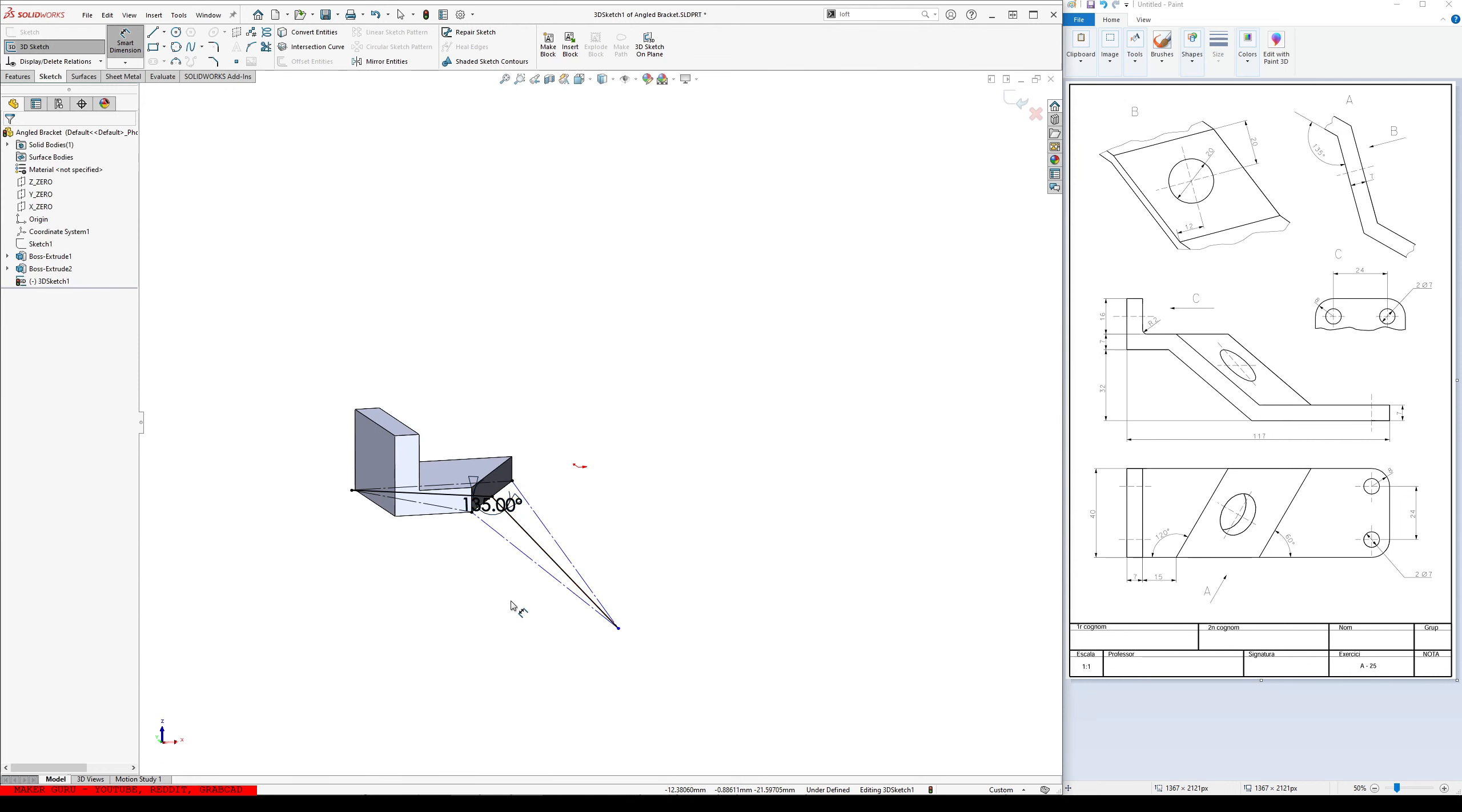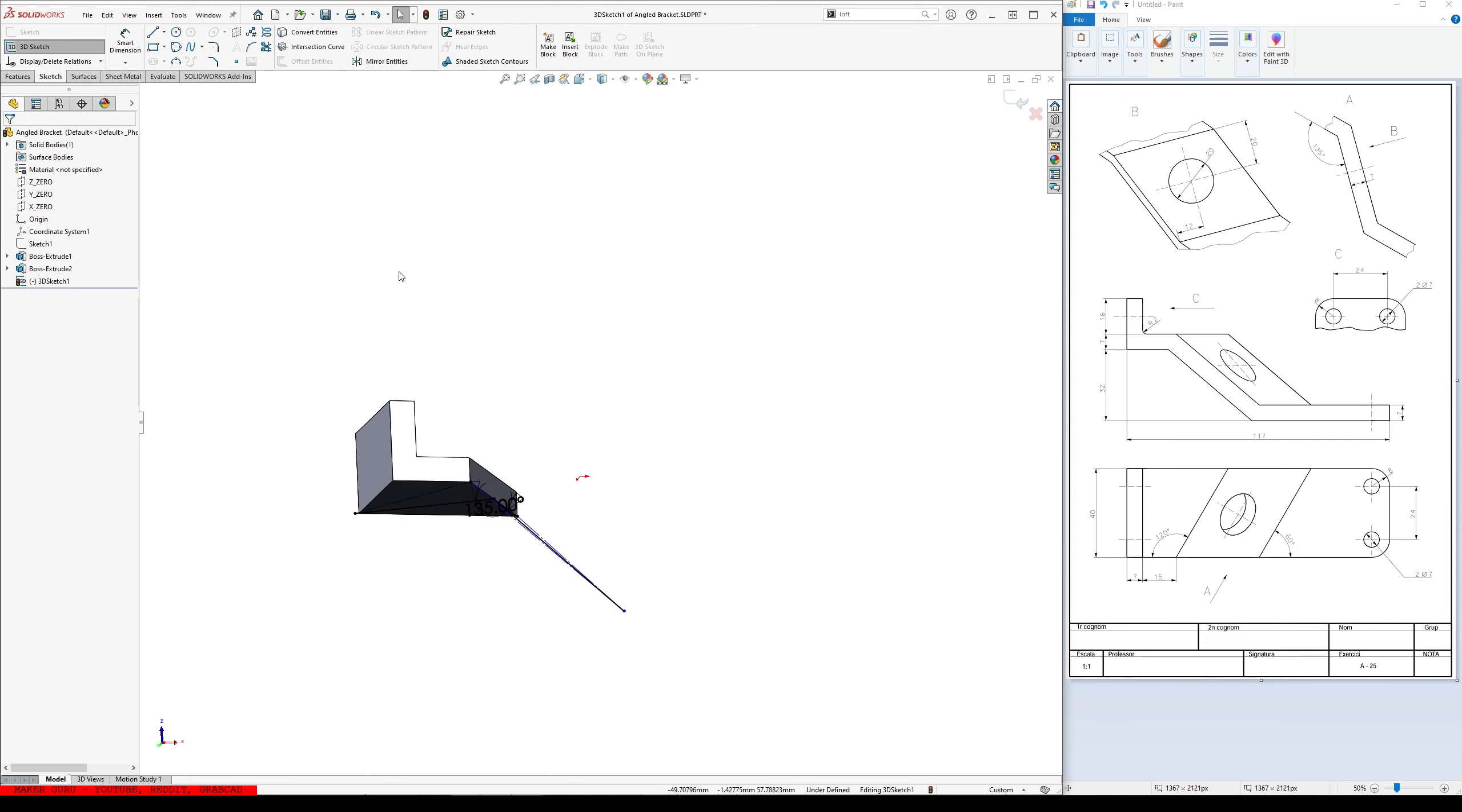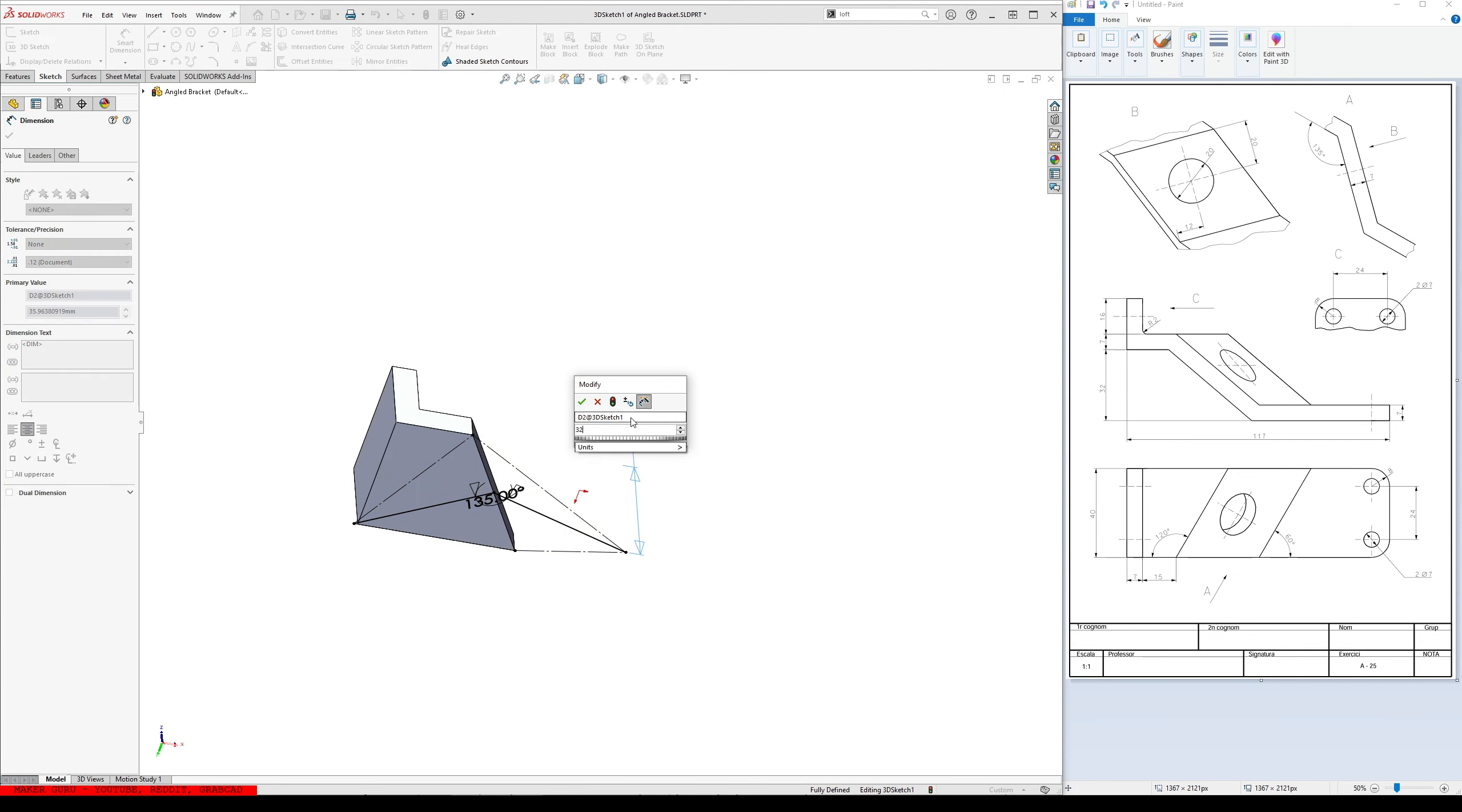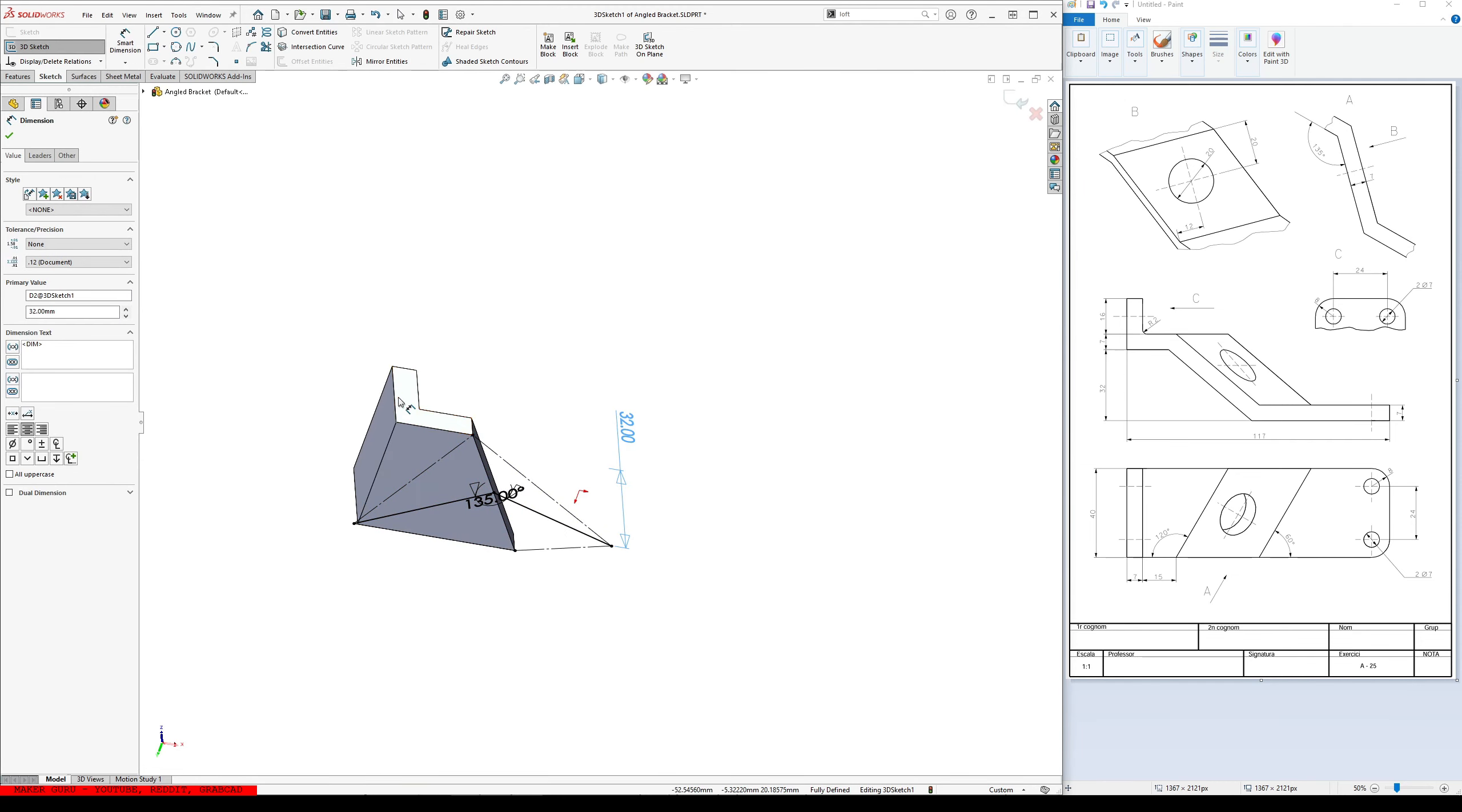And then I just need to know where the bottom of this is. And since it's coming off the bottom, going to the bottom, that's 32 millimeters down. So, I can just go like this. This. 32. Okay.